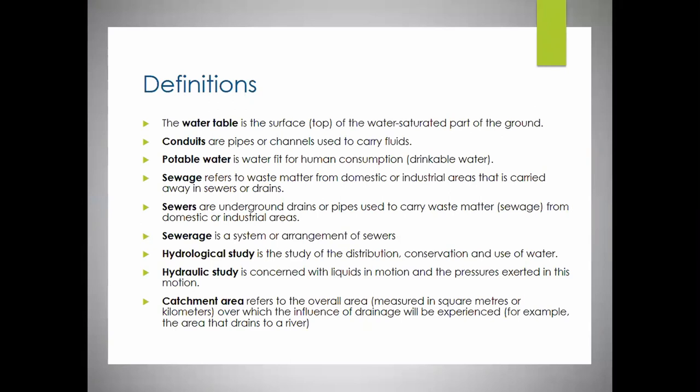Some important definitions — there are more in your book as well — include: water table, conduits, potable water (which is basically drinkable water), and the difference between sewage, sewers, and sewerage. That's an important one to know. Also the difference between hydrological studies and hydraulic studies, and your catchment area.